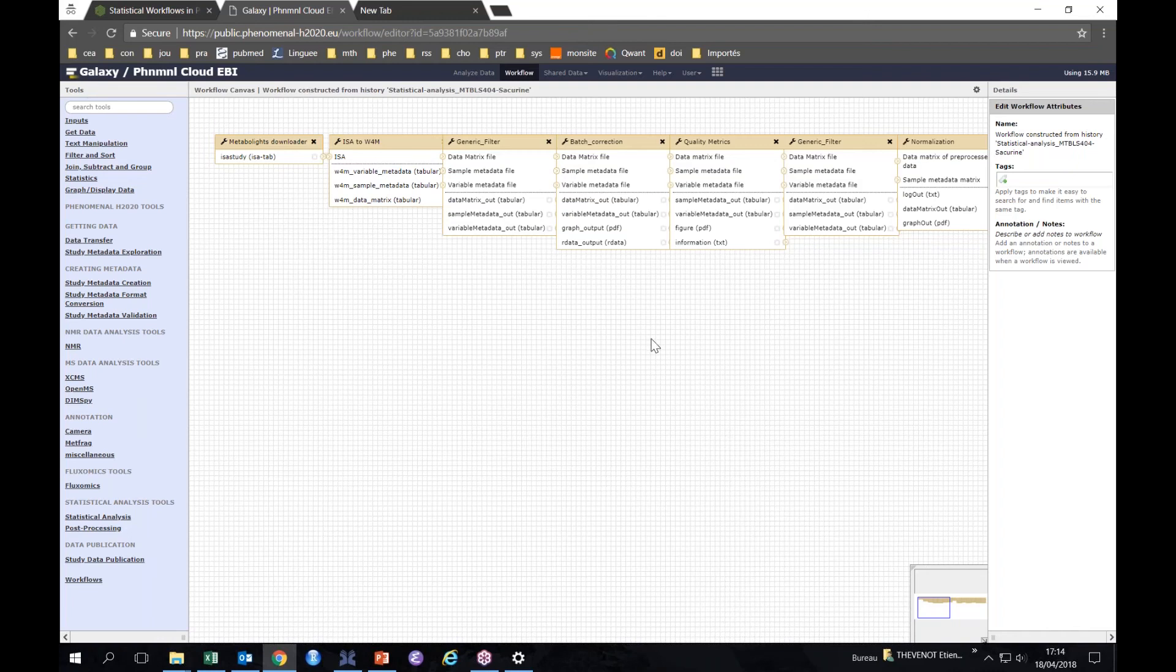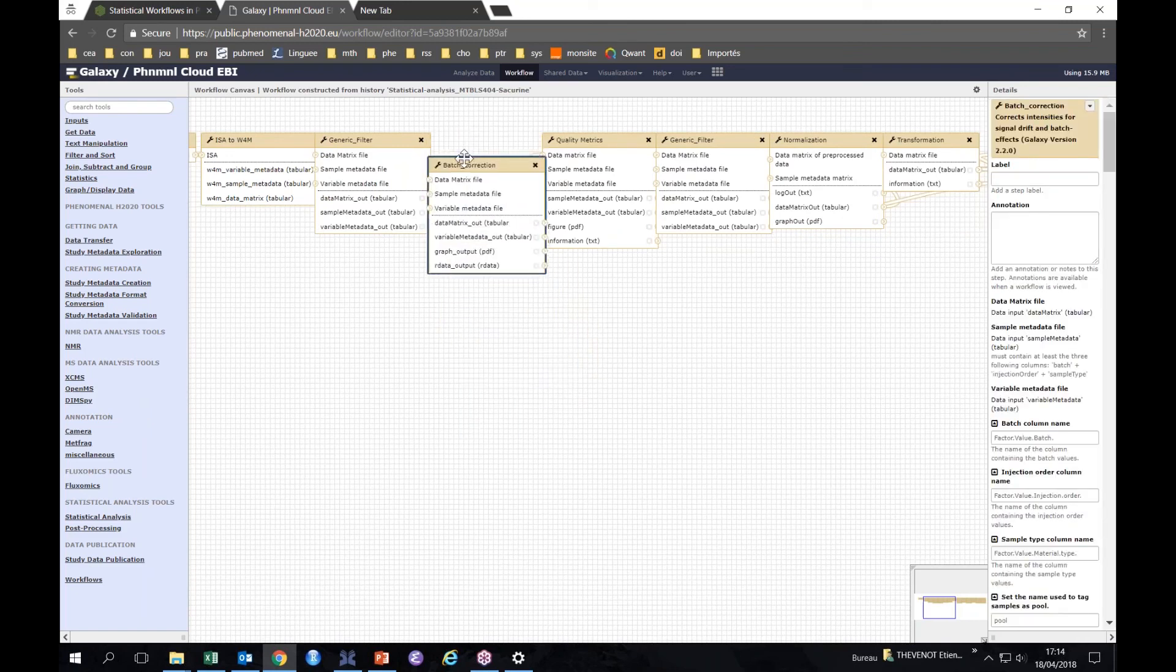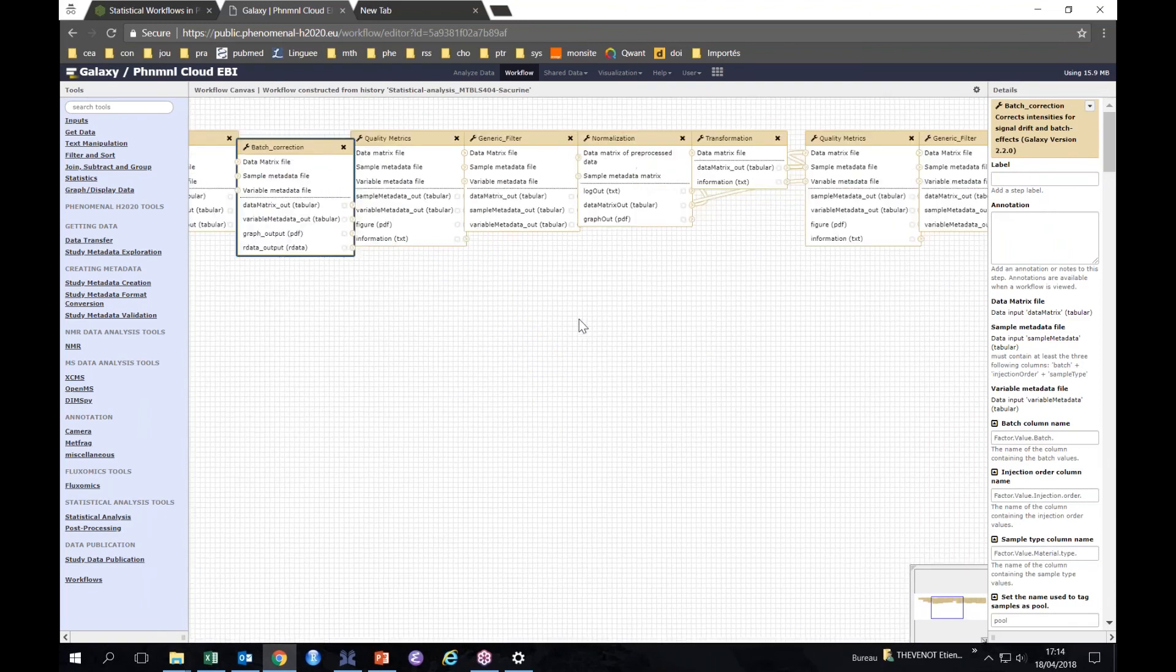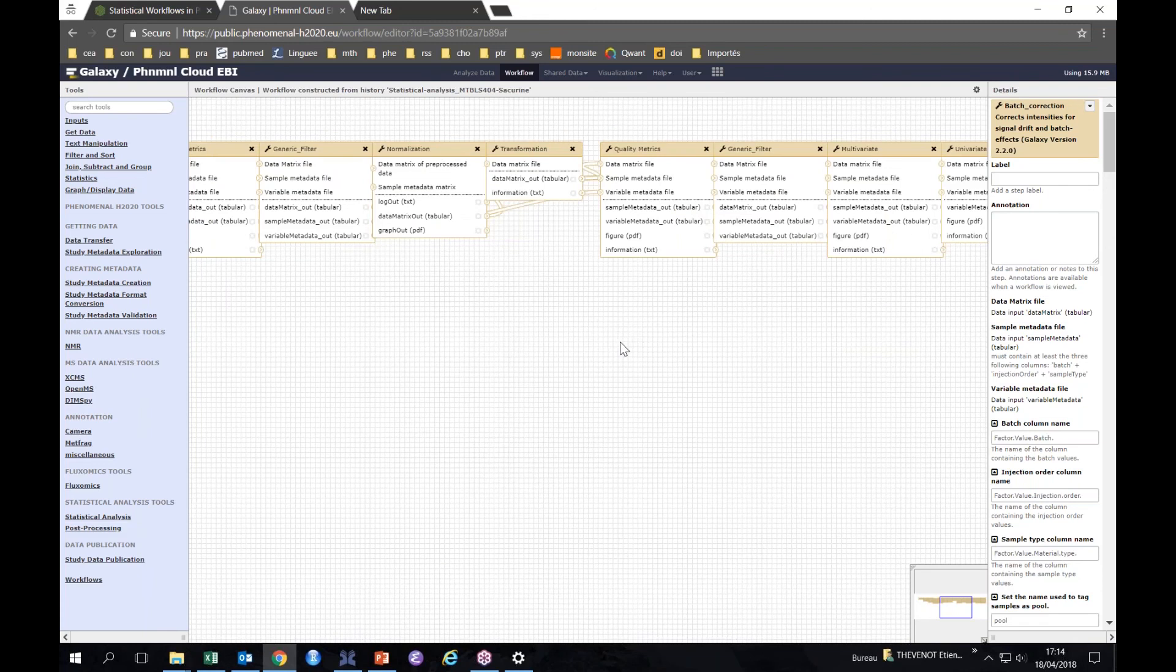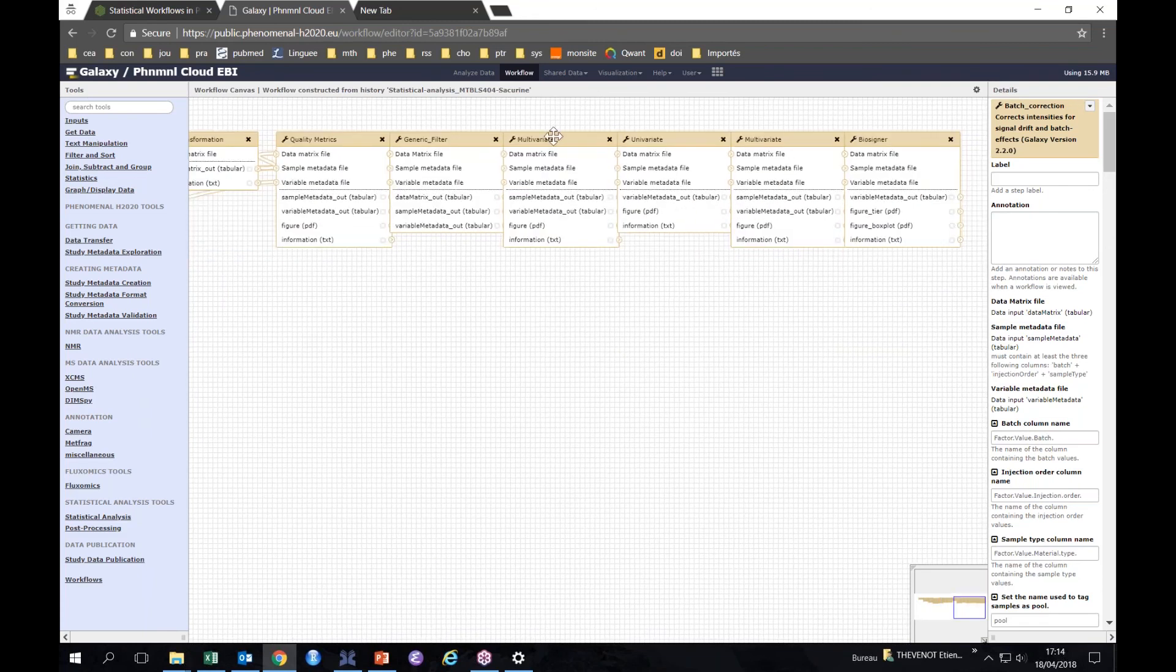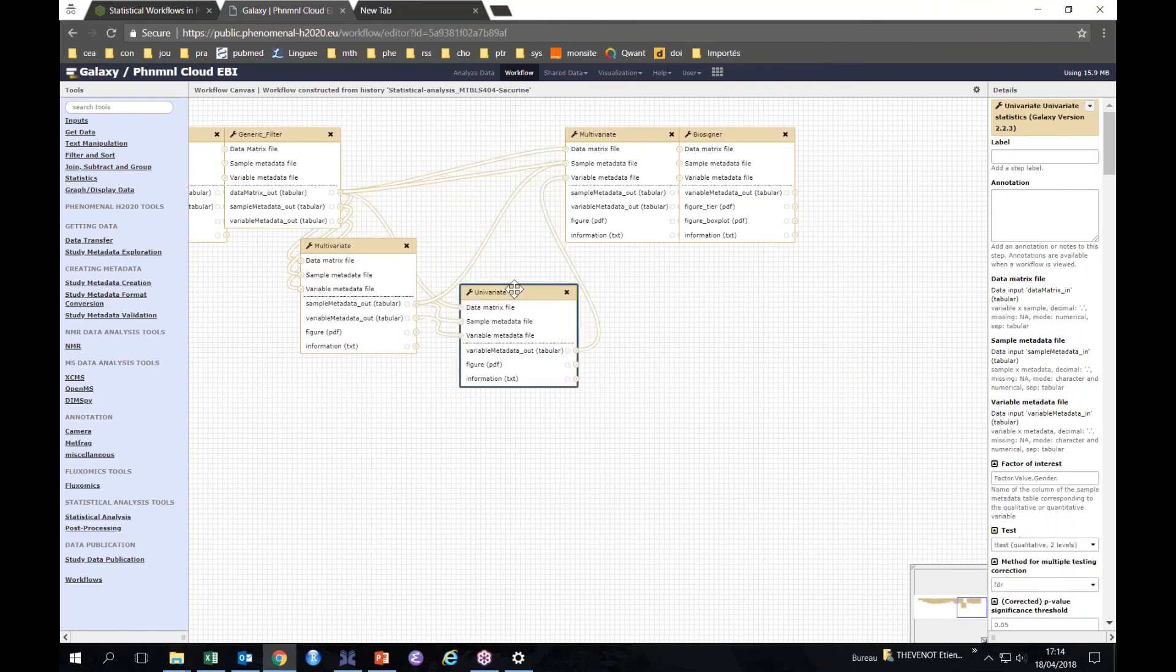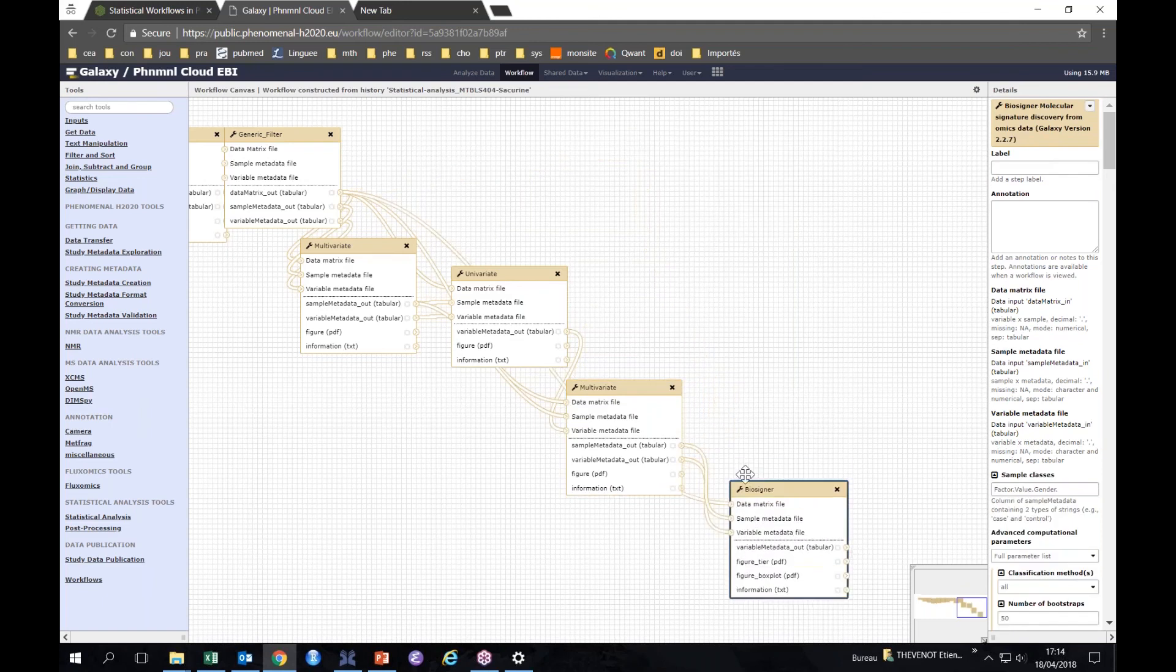The conversion from the MetaboLights format, which is the ISA format, to the three-table format that we have just discussed previously. Then starting with the batch correction, signal drift and batch effect correction, some quality metrics and normalization, logarithm transformation, and then this is the first exploratory PCA, and then hypothesis testing, a Student's t-test, OPLS-DA, and feature selection.